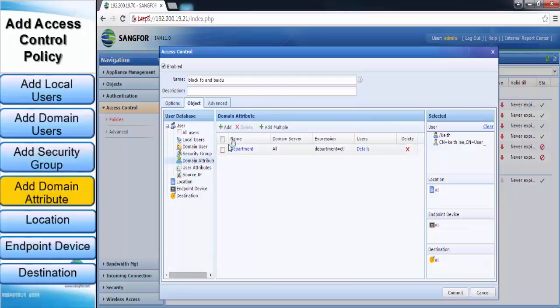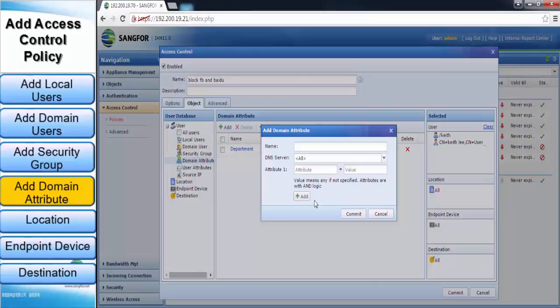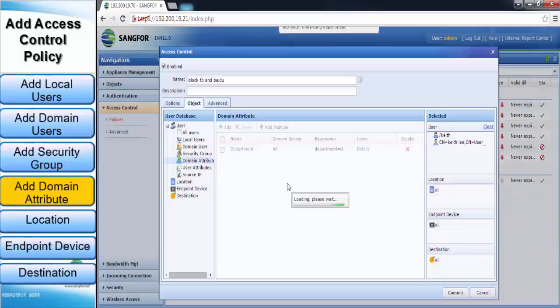Another alternative is to add domain attribute. In domain attribute, you can add a new domain attribute by giving a name and selecting DNS server. Then enter a matching attribute which you have declared in your external server. Value can be a specific value or any value if not specified in the external server. In this case, I will enter department as my attribute and file as my value.